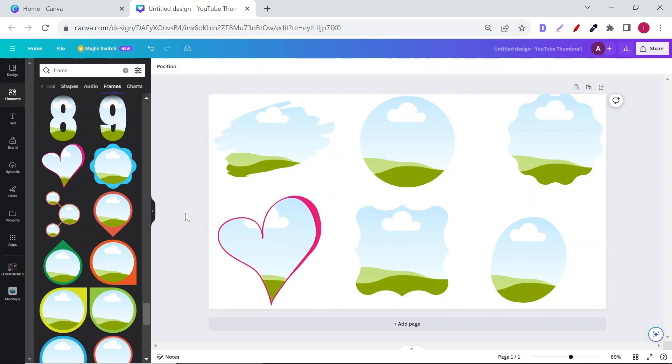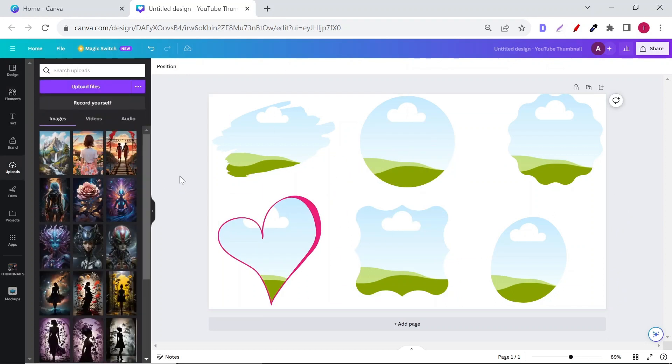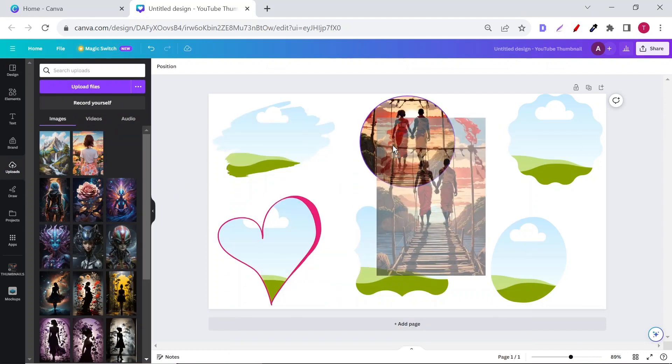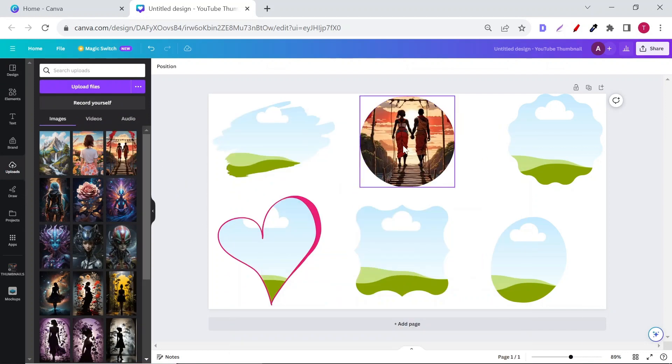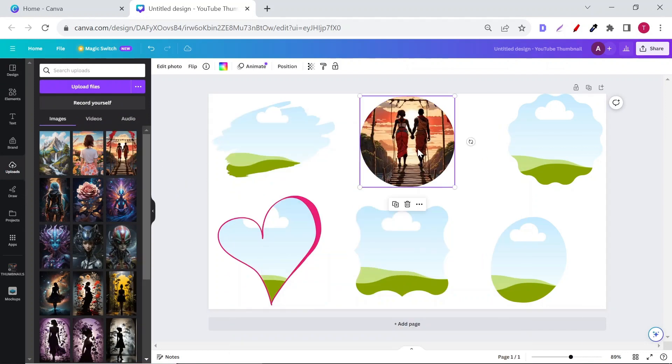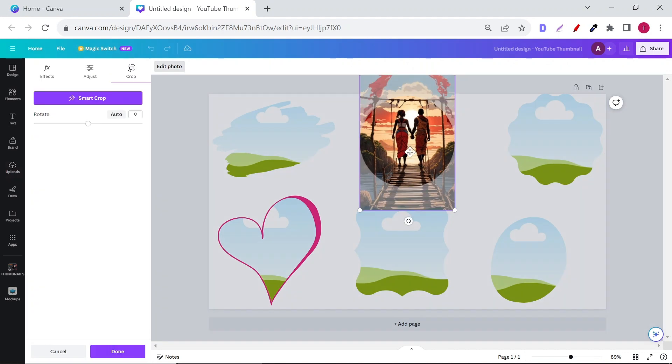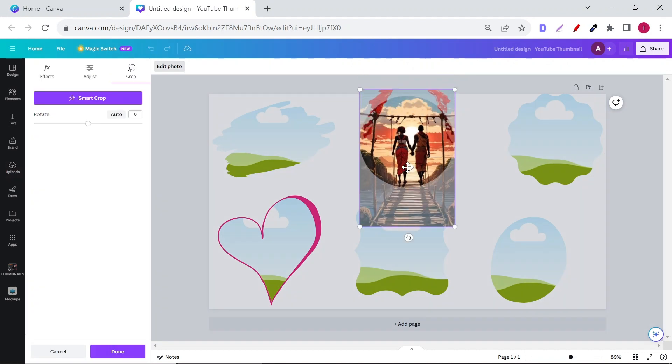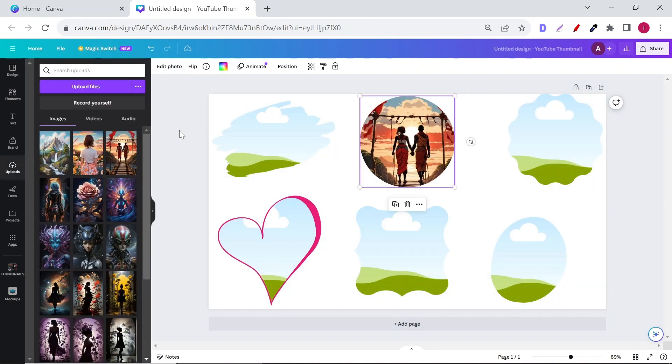When you finish the frame selection, go back to Uploads and start dragging each one into a frame. Of course, each art has its size and won't really fit into all of them. It's your duty to find the right one. Double-click on the image and crop it the way you want.